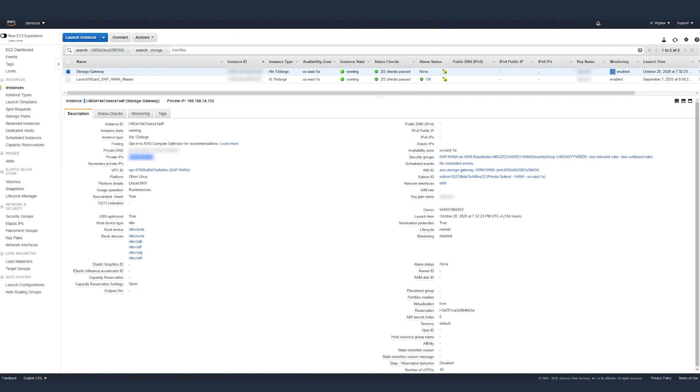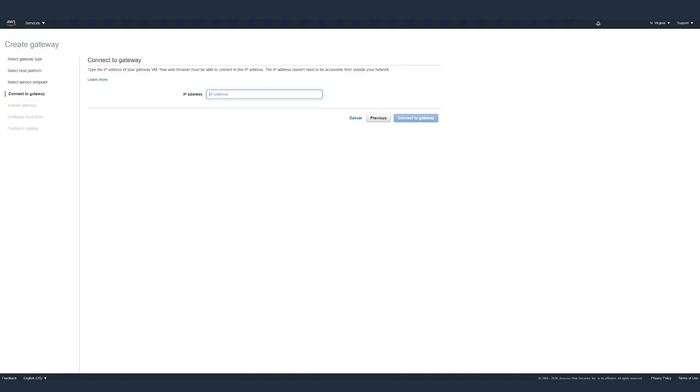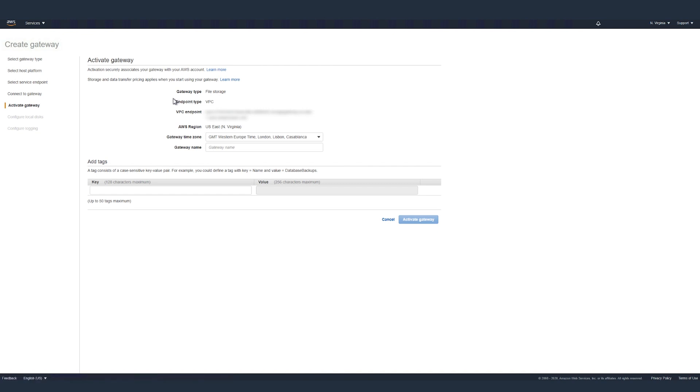Type the IP address of your gateway virtual machine. Your web browser must be able to connect to this IP address. Click on connect to gateway. Now you're ready to activate the gateway.